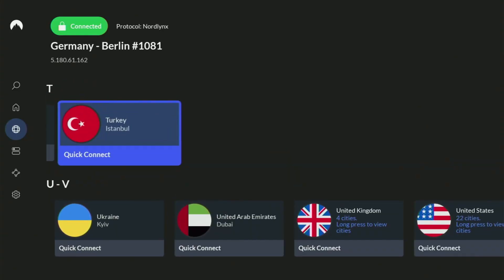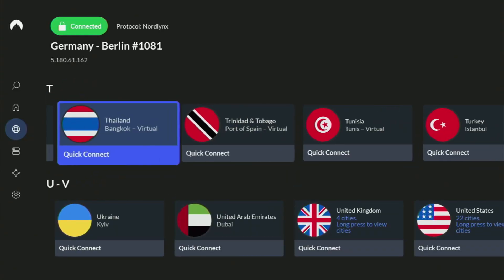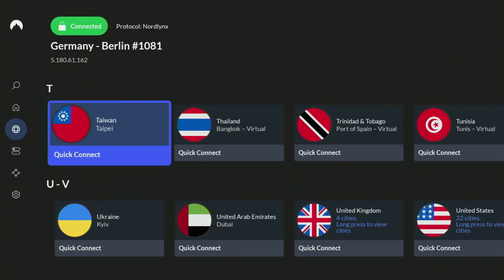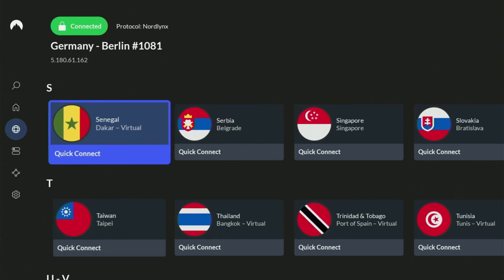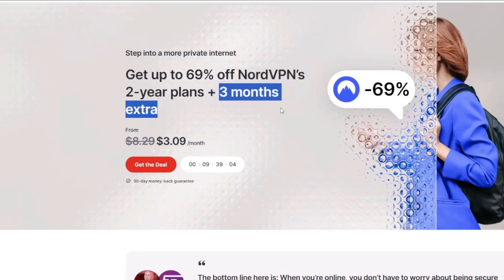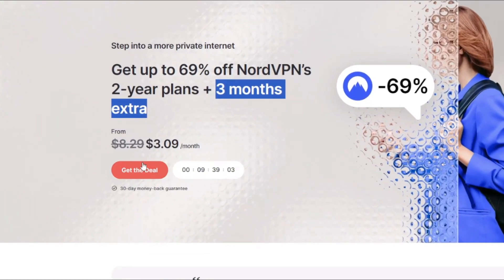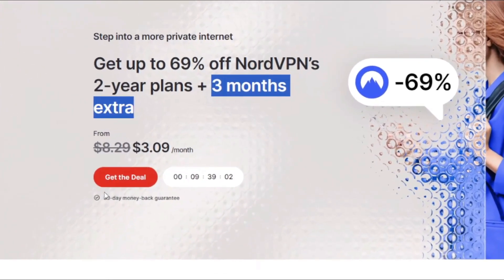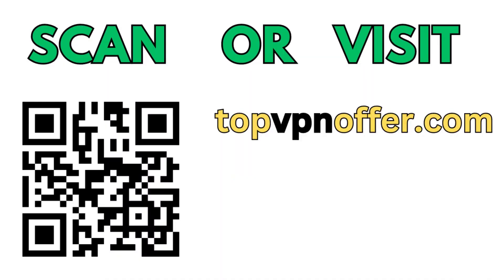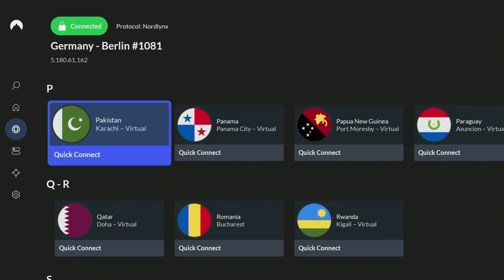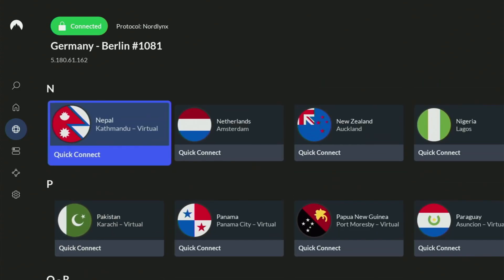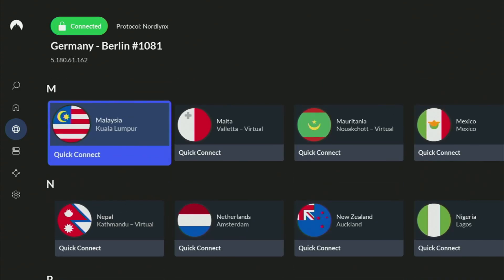And if you're watching this video on your TV or on your Fire Stick, then just grab your phone or your computer, open up a web browser, and go to topvpnoffer.com. That's my website, which is going to give you the same amazing deal for NordVPN, with three months for free.